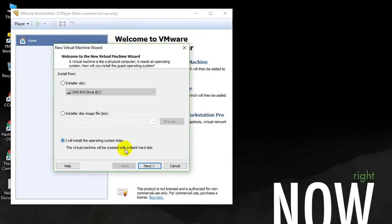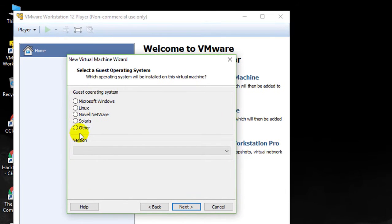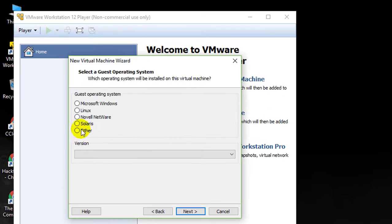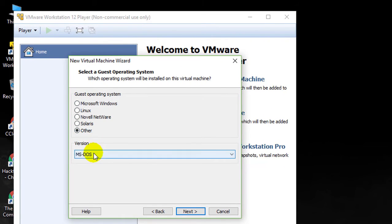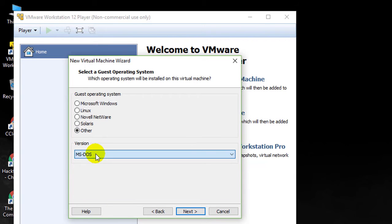Now I will create a new virtual machine. I will install the operating system later. Now here, look at this, there is no option to create, there is no option for Mac OS. Even if you check on other, there will be no option.